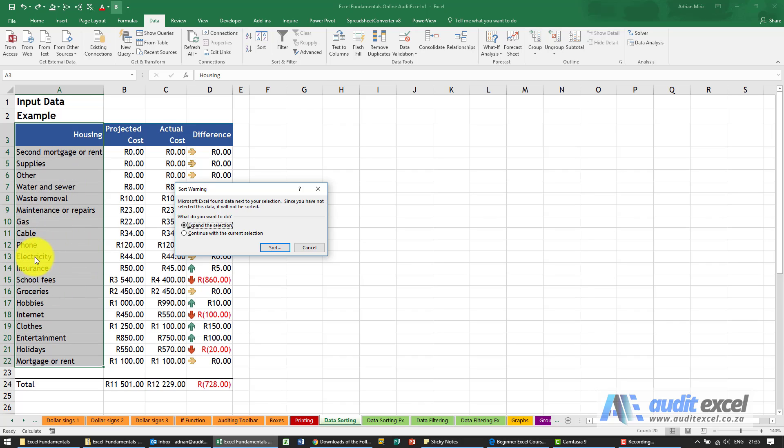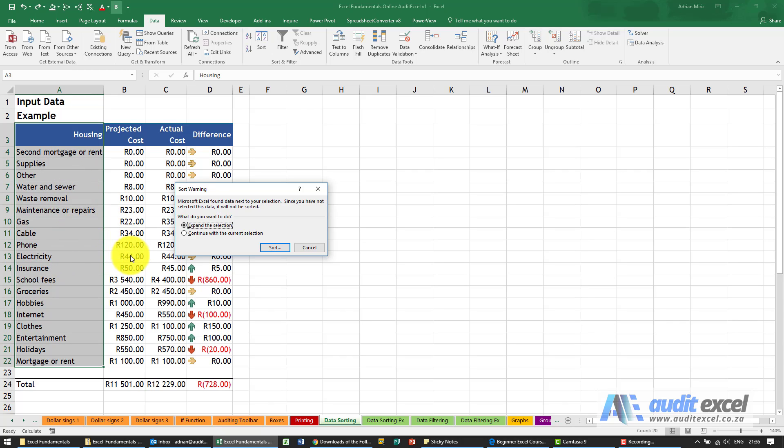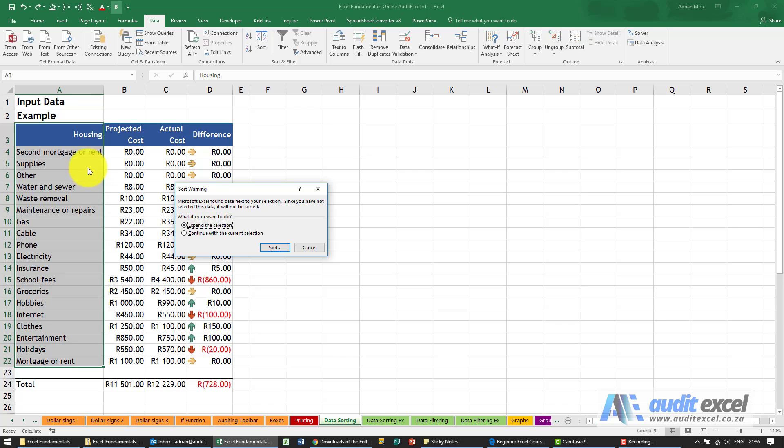So for example, electricity over here which has got a projected cost of 44 Rand, if Excel allowed it the electricity would move up here but the 44 Rand would stay down here. It's very rare that you want to disassociate these columns. So Excel here says are you sure you want to only do that column? Do you want to expand the selection?